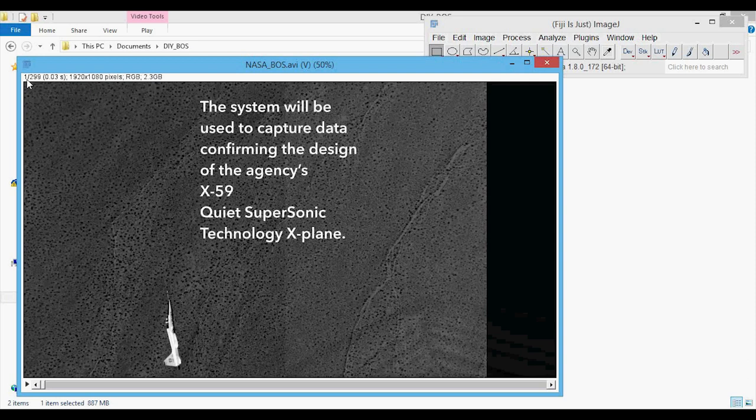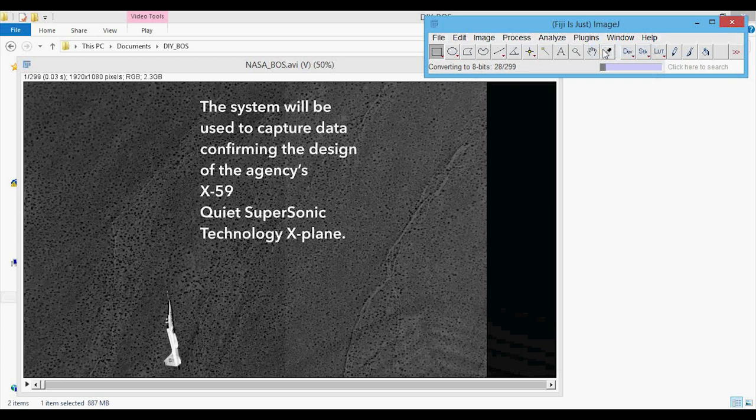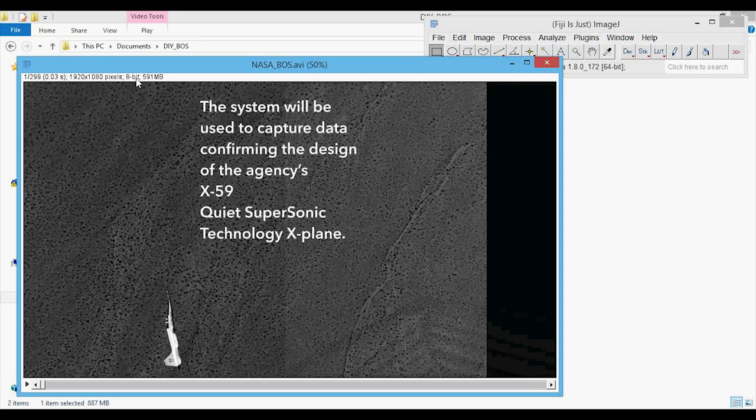You can see that we're on slice 1 of 299, and also the resolution, type, and size. The first thing we're going to do is change the type from RGB to 8-bit — this makes sure that it can be successfully loaded into both of my programs. We'll go to Image, Type, and click 8-bit. It converts to 8-bit and takes a little while depending on how many frames you have. When it's done, it's changed to 8-bit, which also significantly reduces the size.